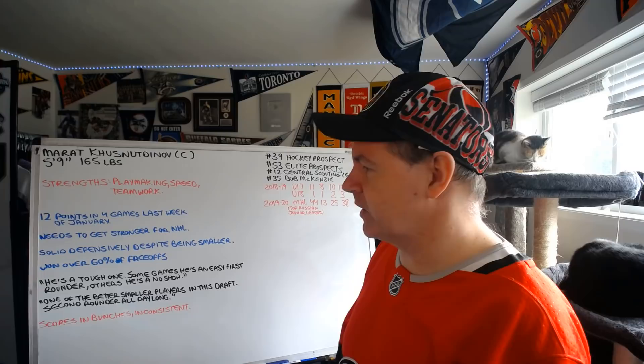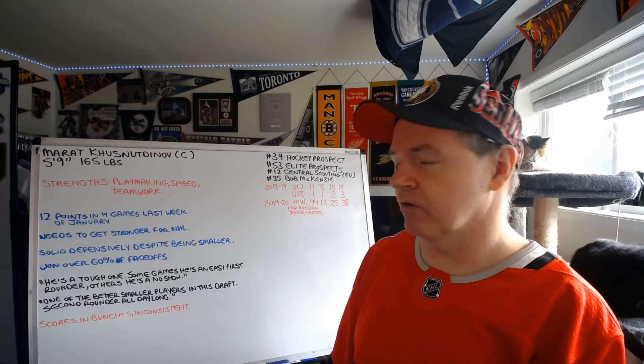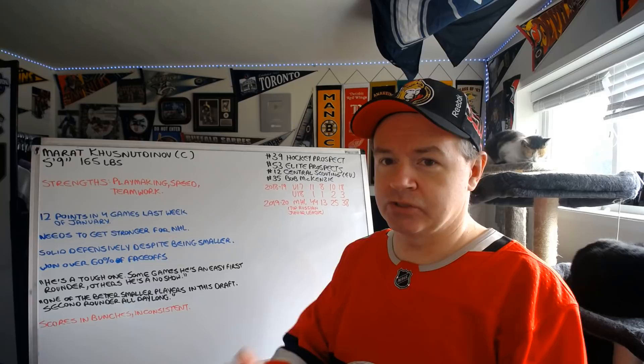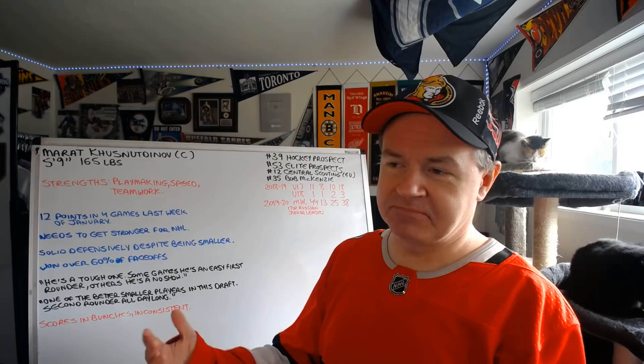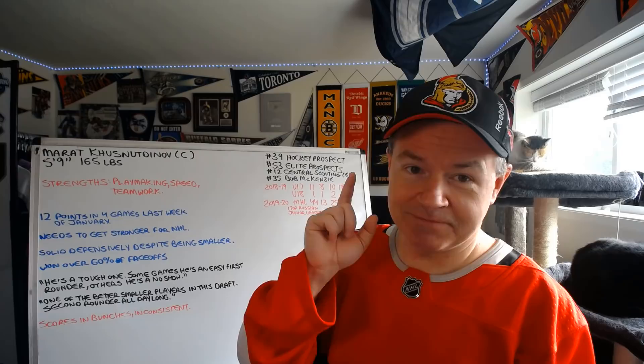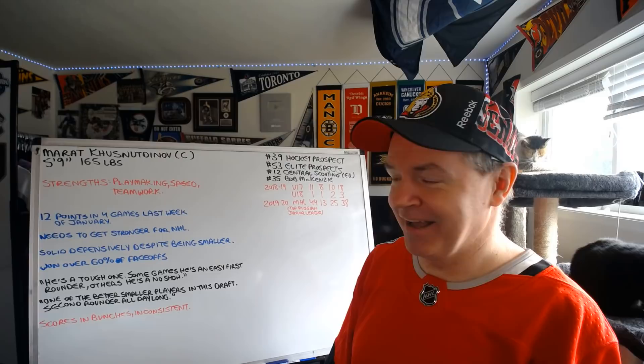What are scouts saying? Well, he's a tough one. Some games he's an easy first rounder and others he's a no-show. This is the consistency. One of the better smaller players in this draft, second rounder all day long. My favorite scouting report I read was just: who the bleep is that? Concise to the point, sounds good. I'm impressed that Hockey Prospect included that in their draft book. Good call.